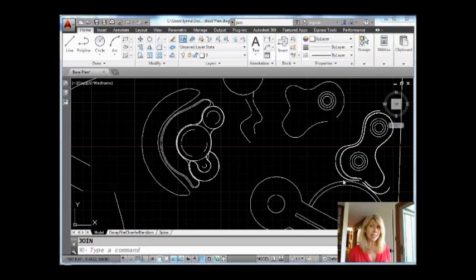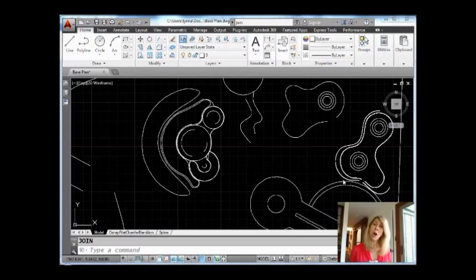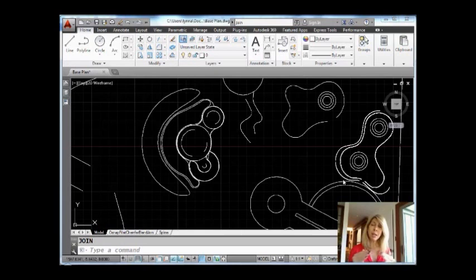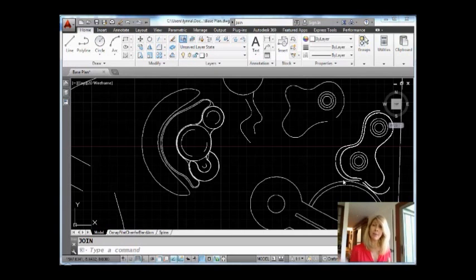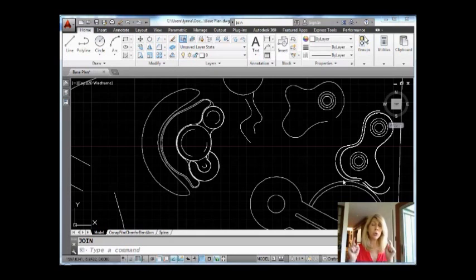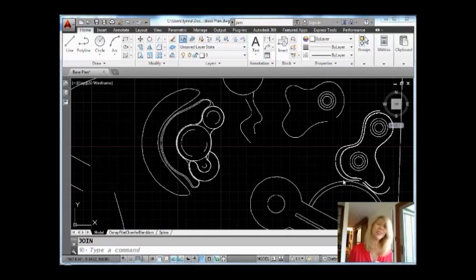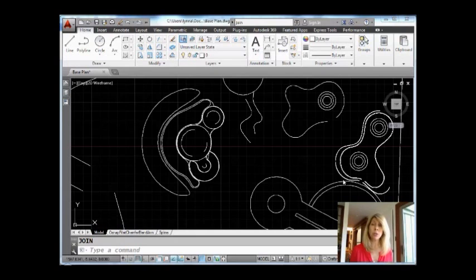But one of the cool things that the JOIN command does is it allows you to take arcs to join them together even if they're not contiguous as long as they have the same center and the same radius. And the coolest of cool things that it can do, it allows you to take an arc and convert it into a circle which really can't be done any other way in AutoCAD.